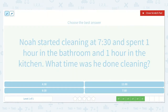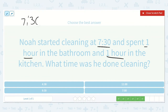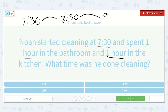Noah started cleaning at 7:30 and spent one hour in the bathroom and one hour in the kitchen. If we add another hour, that's 9:30. So he was done cleaning at 9:30.